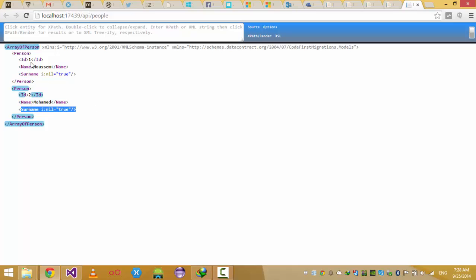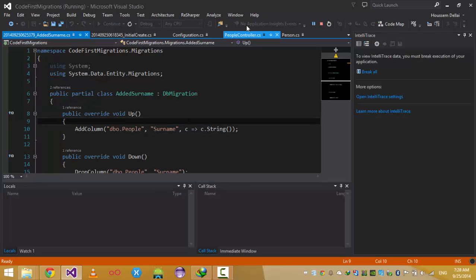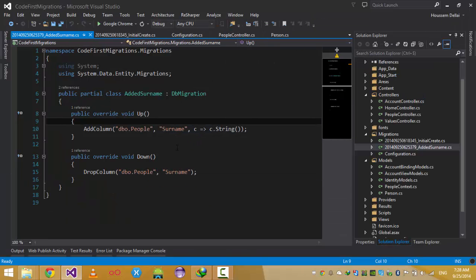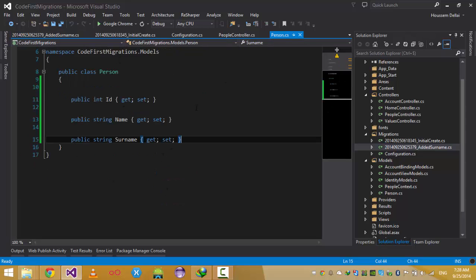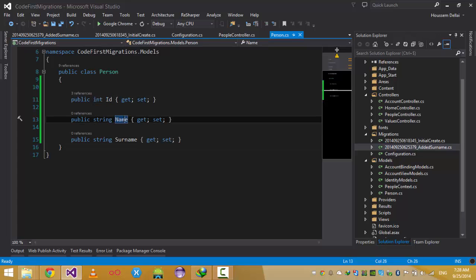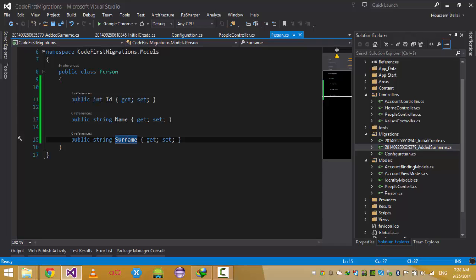So to summarize: we started with a Person class containing only an ID and a Name, created the database table for it, then added a SurName property and used Code First Migrations — Enable-Migrations, Add-Migration, and Update-Database — to update the database schema by adding the SurName column.